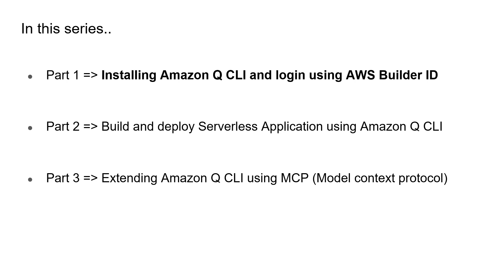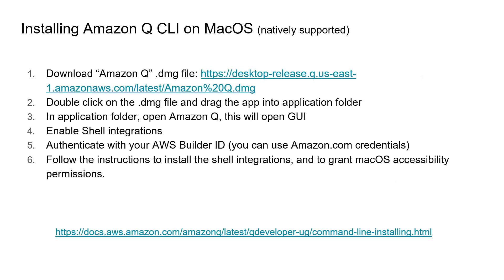As of now in this particular video, let's install Amazon Q CLI into the workstation and then authenticate using AWS Builder ID. I will tell you how to do that. As you can see in the next videos, we will actually build a completely serverless application using Amazon Q CLI and deploy that into our own AWS account. Finally, we will see how to extend Amazon Q CLI by using the MCP protocol and MCP tools. All these steps are given as part of the description for this video, so you can refer to those steps as well.